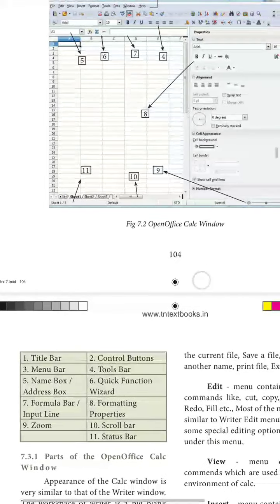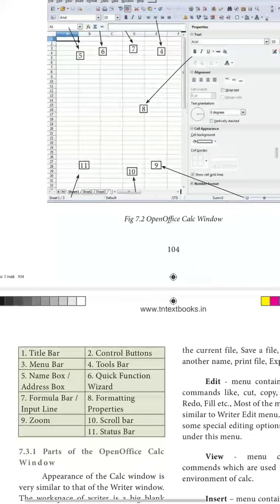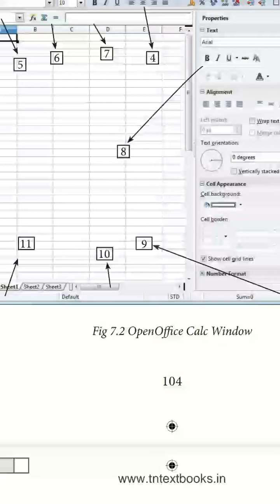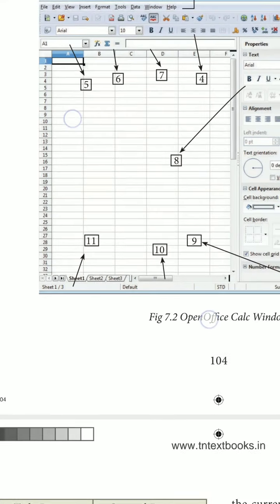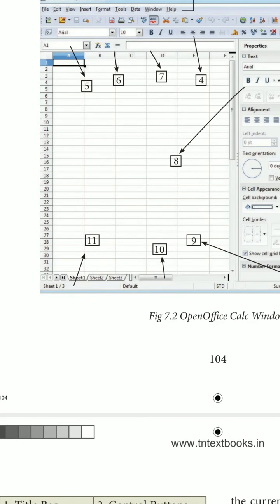Number ten is the scroll bar, and number eleven is the status bar. The scroll bar is available both horizontally and vertically. The status bar tells you which sheet of the file is open, how many cells are selected, and other details. These are all the components of OpenOffice Calc.